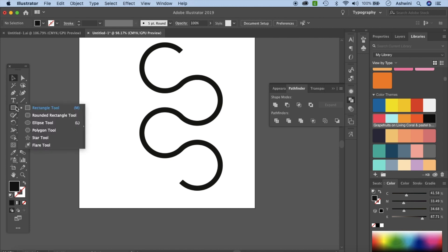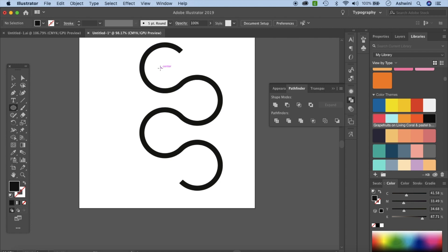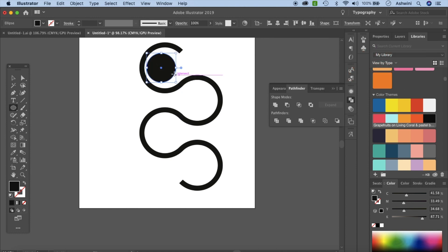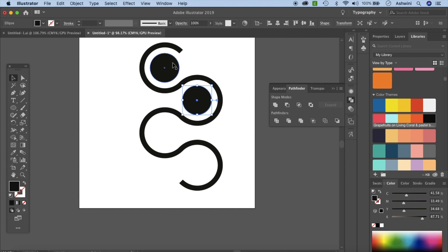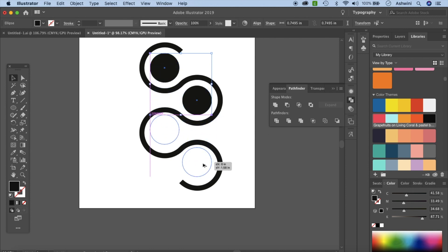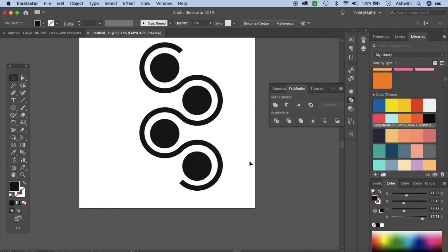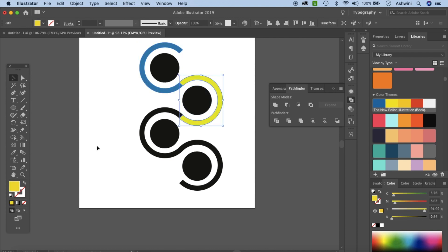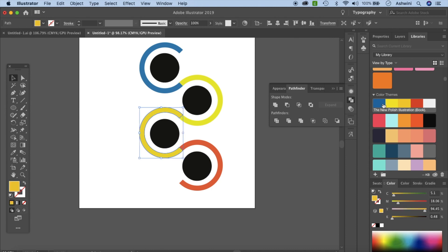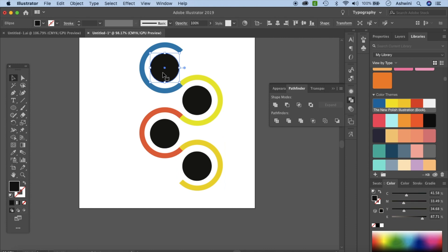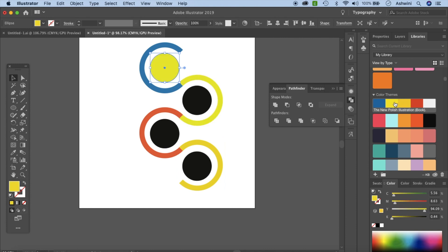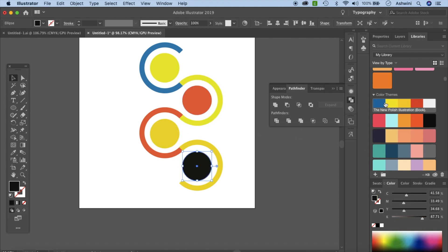Now we're going to make the decorative circles. Right-click and select the Ellipse tool. Find the center of your shape, then hold Option/Alt and Shift and drag to make a circle. Hold Option/Alt, click and drag to make a copy and place it at the intersection. Go back to the Selection tool, hold Shift and click to select both, then Option/Alt+Shift drag to position them centered. Set colors: make the first one red and the second one yellow.